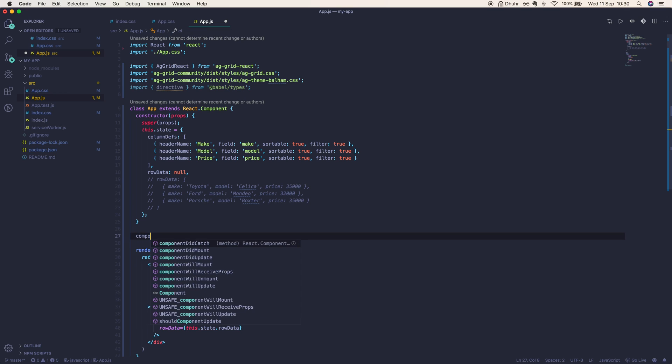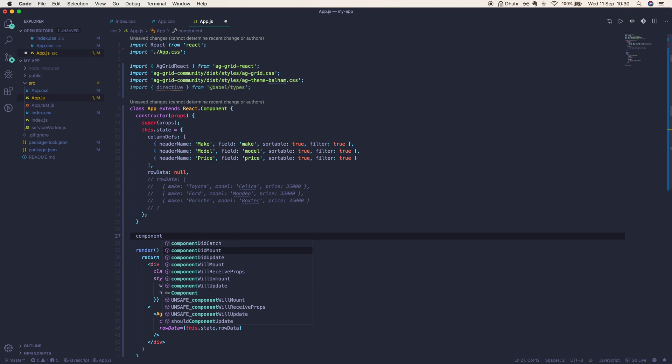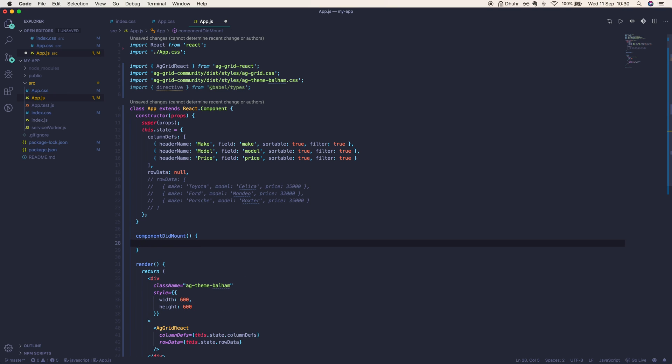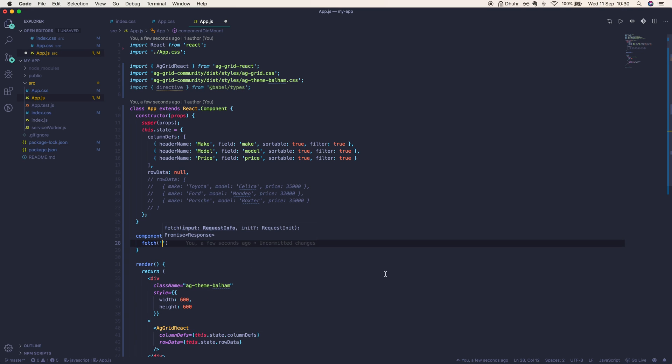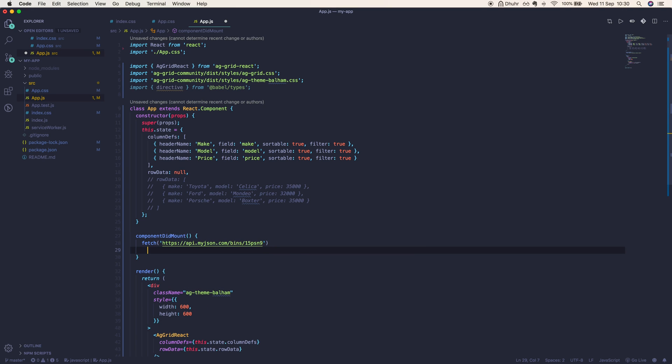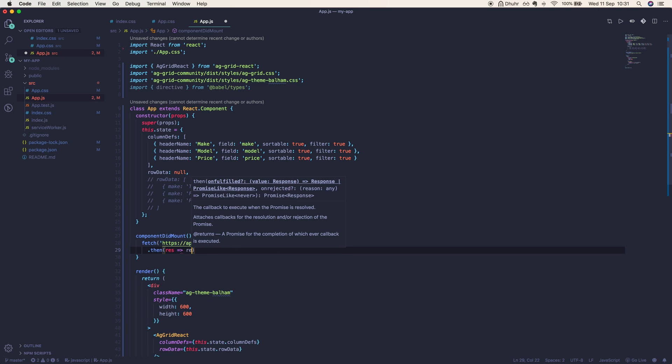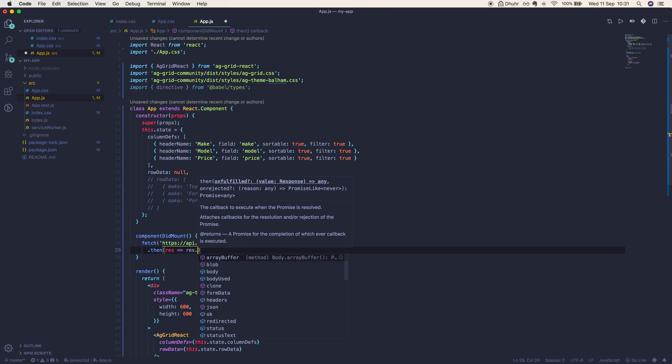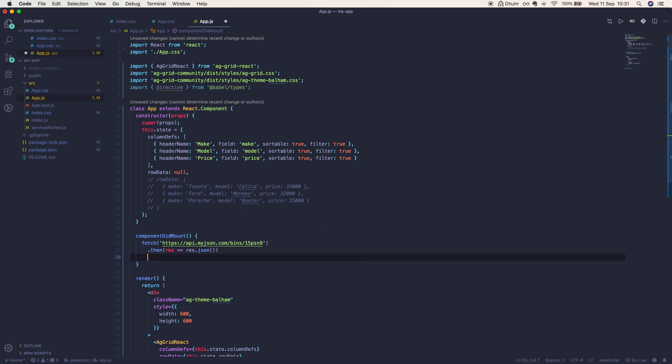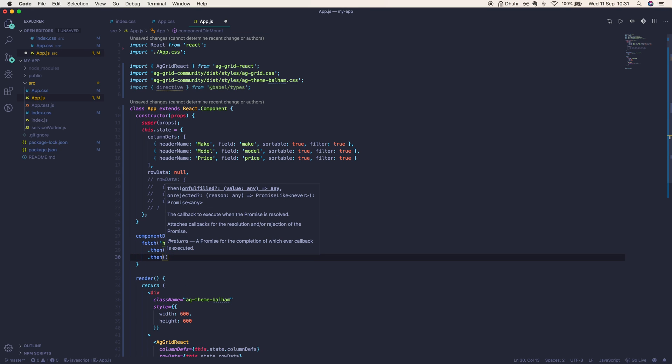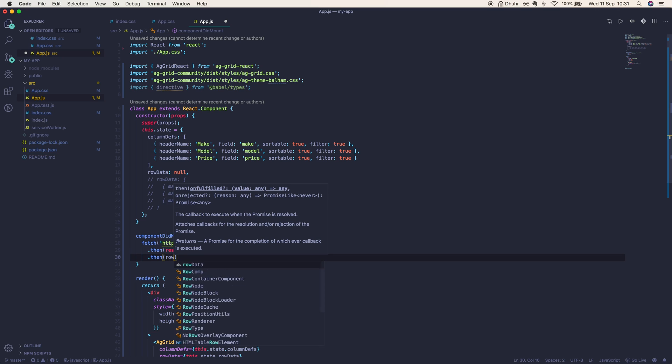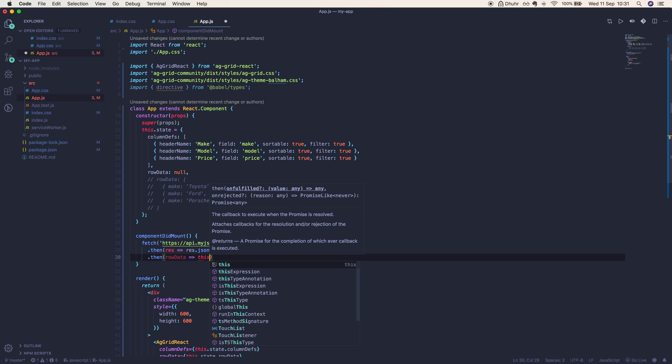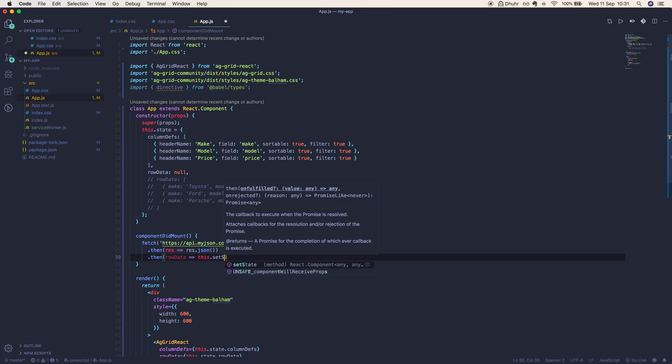Following the React way, we'll use componentDidMount and we'll fetch our row data using the fetch API. This is going to return a promise which will give us a response. We can run response.json to get a JavaScript object back with our row data, which we're then going to set the state to be equal to.